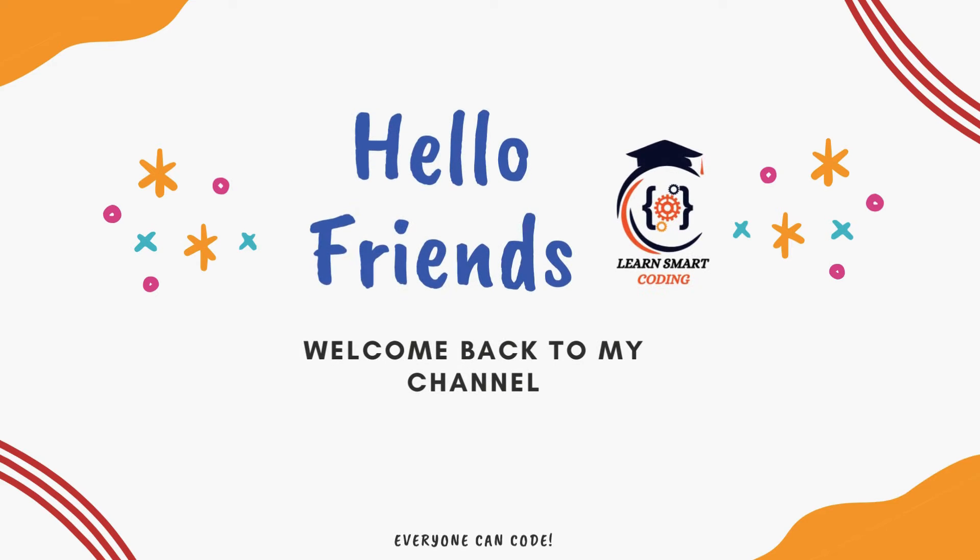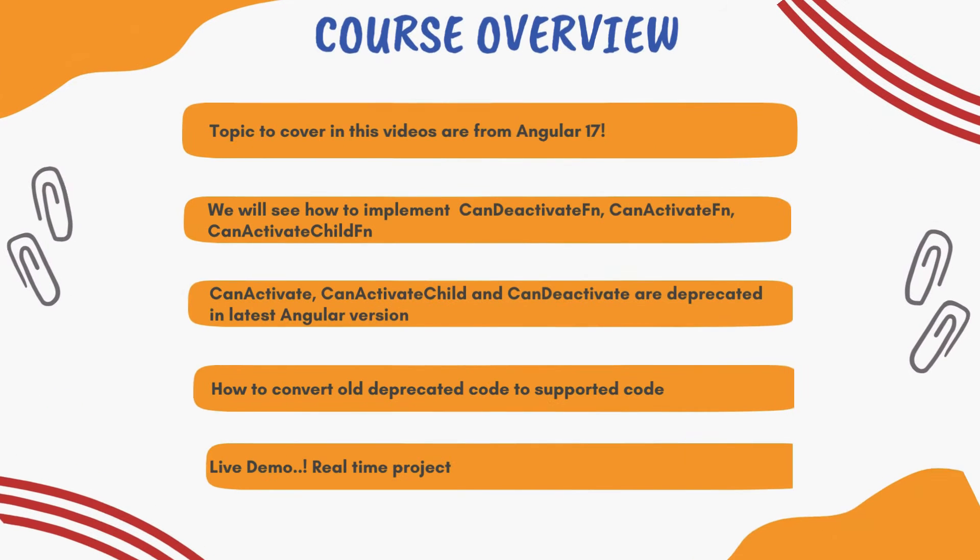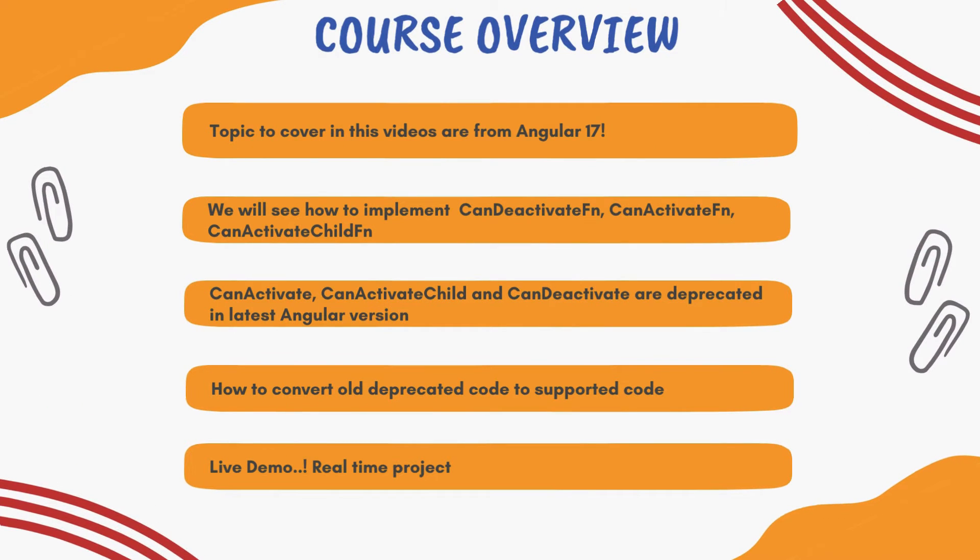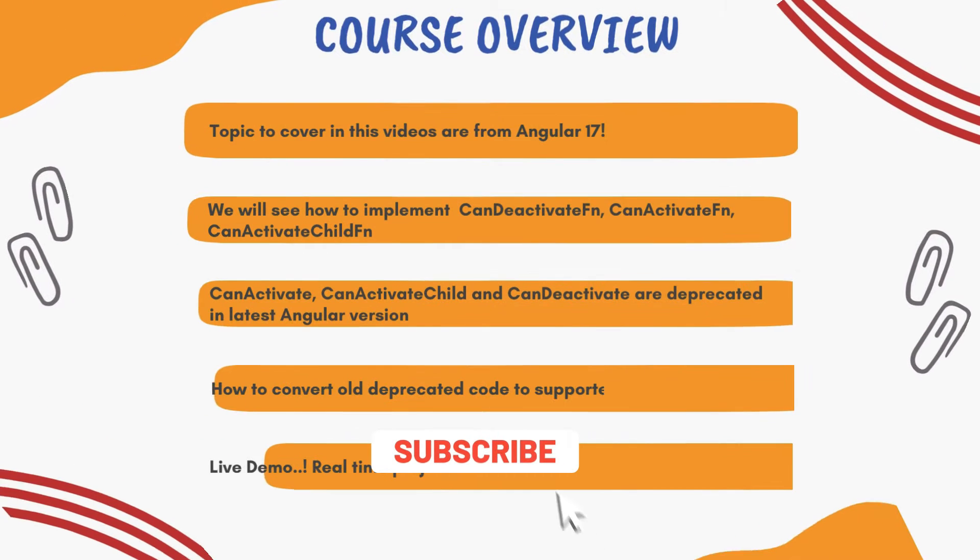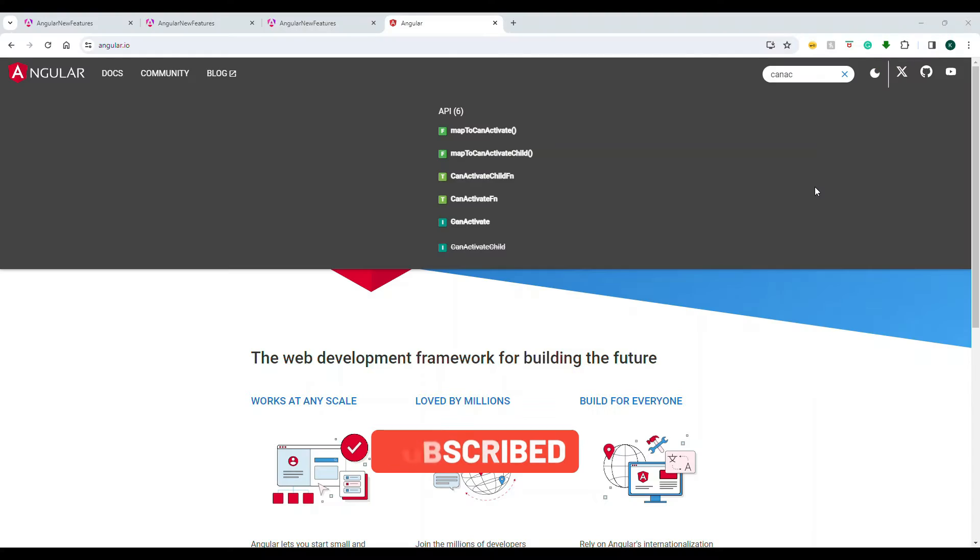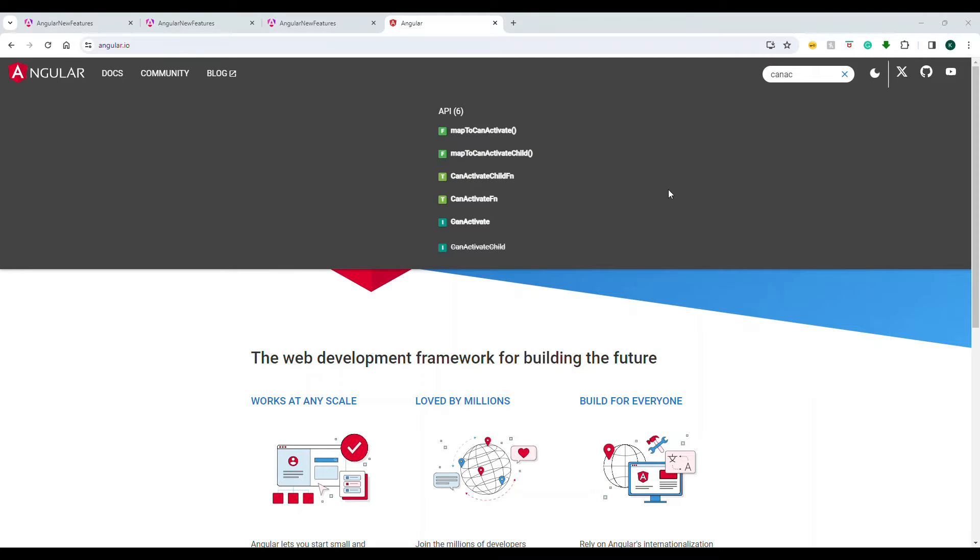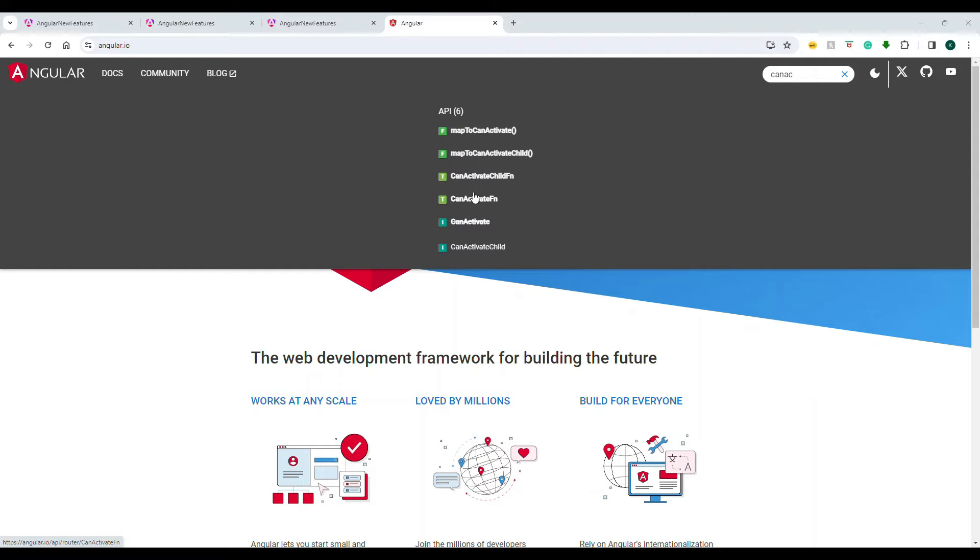Hello friends, welcome back. In this video, I'm going to cover Angular 17 features, especially canActivate, canActivateChild, and canDeactivate. All of these things are deprecated in the previous version. They have converted into functions and that's available from Angular 16 plus. So it is better to change it now.